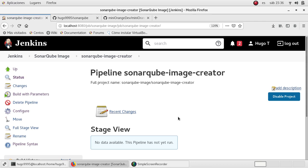We will also use a remote repository in GitHub to retrieve the code. We are going to create a custom image of SonarQube by including a new plugin which is not included by default inside of the image, and we are going to use Jenkins and a custom Dockerfile to specify the plugin.